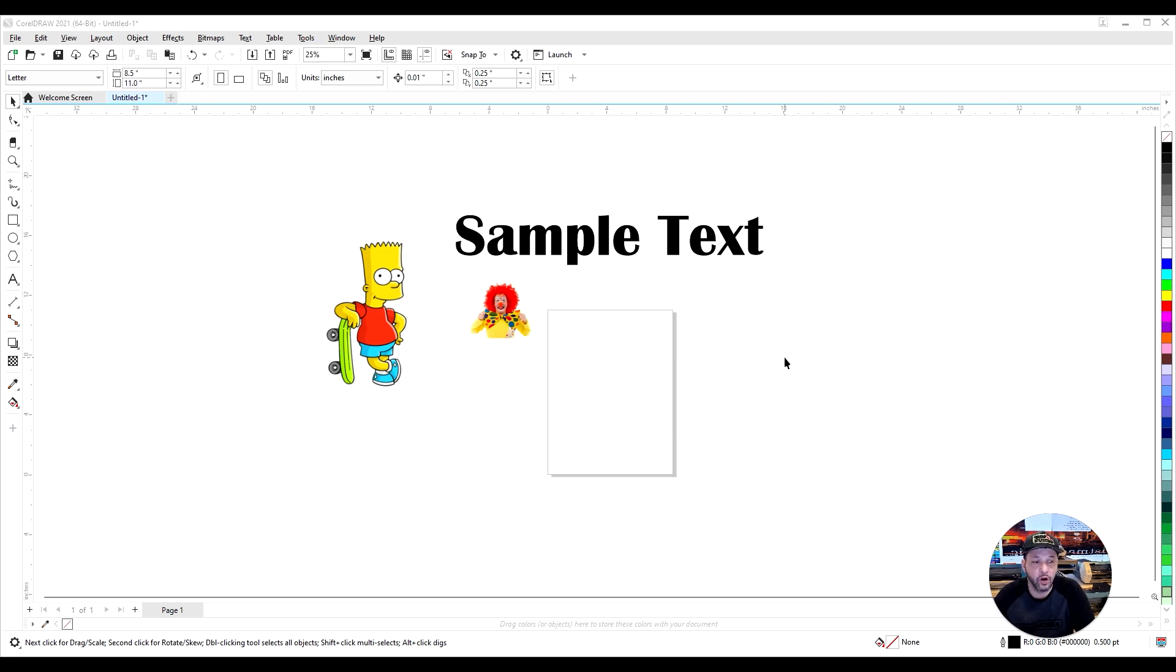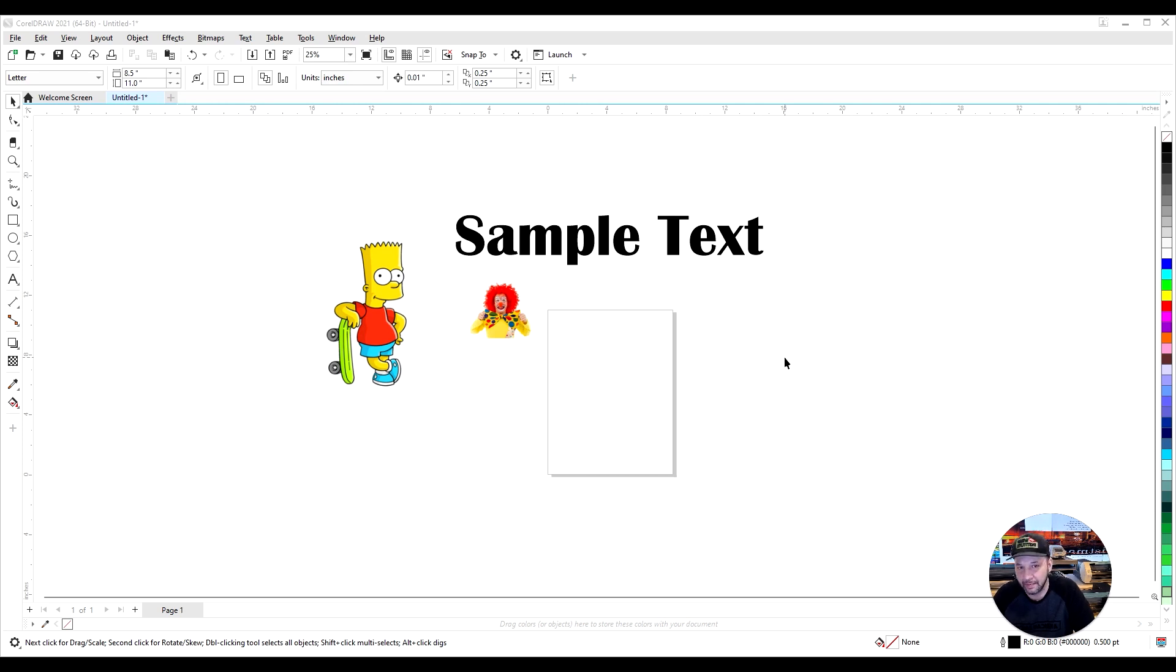Hey, Mike here with Reprint. Real quick, I want to go into the several different ways that you can create your contour cut for your Roland printer.